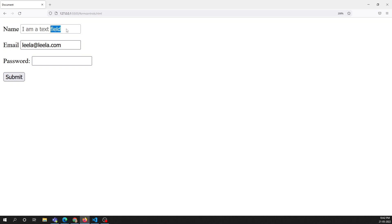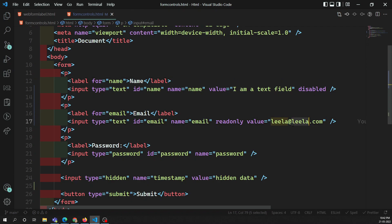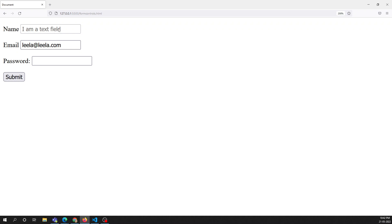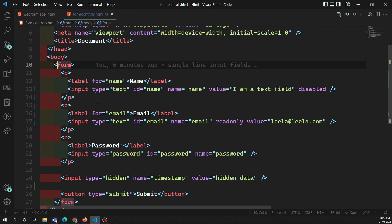You can see the value 'I am a text field' but you can't edit it — just like read-only. So what is the difference between read-only and disabled? Both prevent editing, but the key difference is: for the disabled attribute, whatever data the element has will not be submitted to the server.